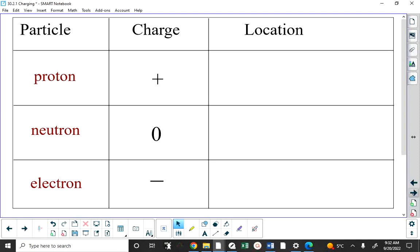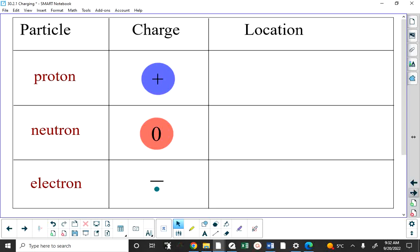I want to point out that the proton and neutron are quite massive relative to the electron. The electron is very tiny compared to them. If you divide the mass of a proton by the mass of an electron using the values on your formula sheet, you get about 1,800. So a neutron is about 1,800 times as massive as an electron, and a proton is about 1,800 times as massive as an electron.